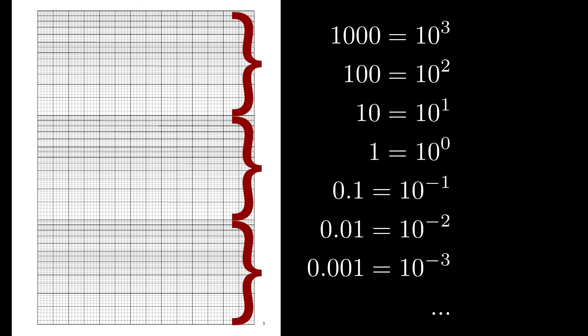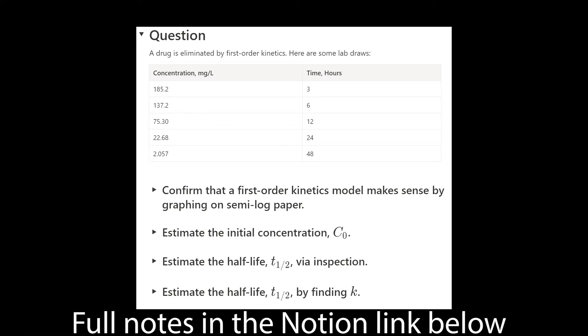Because the y-axis is a log scale, each cycle needs to start with a power of 10 because the markings get exponentially larger. Now that we reviewed this, let's look at the practice problem.